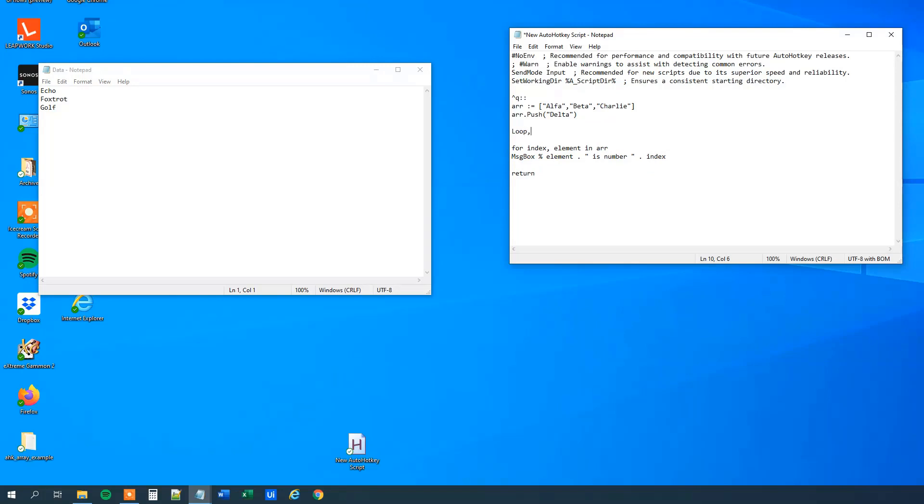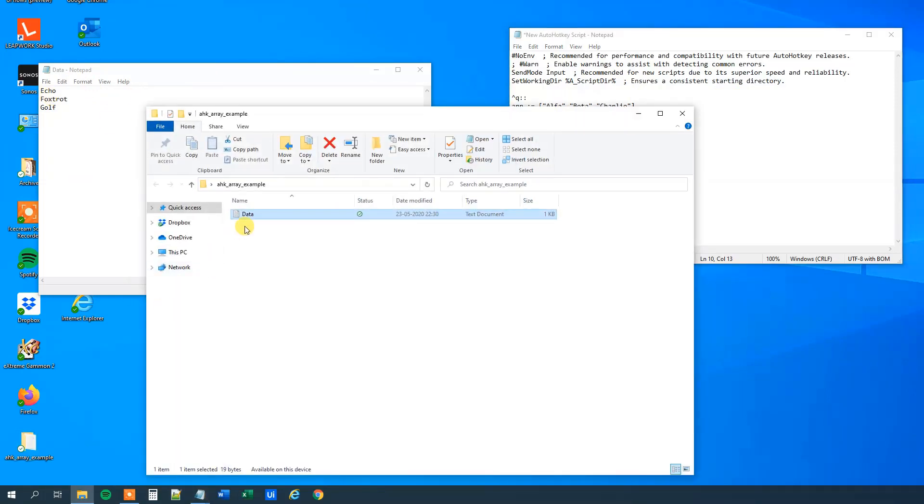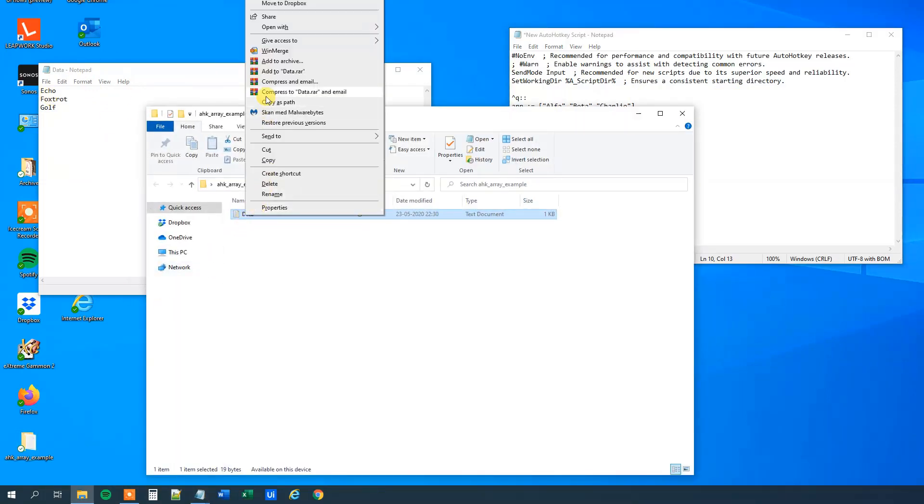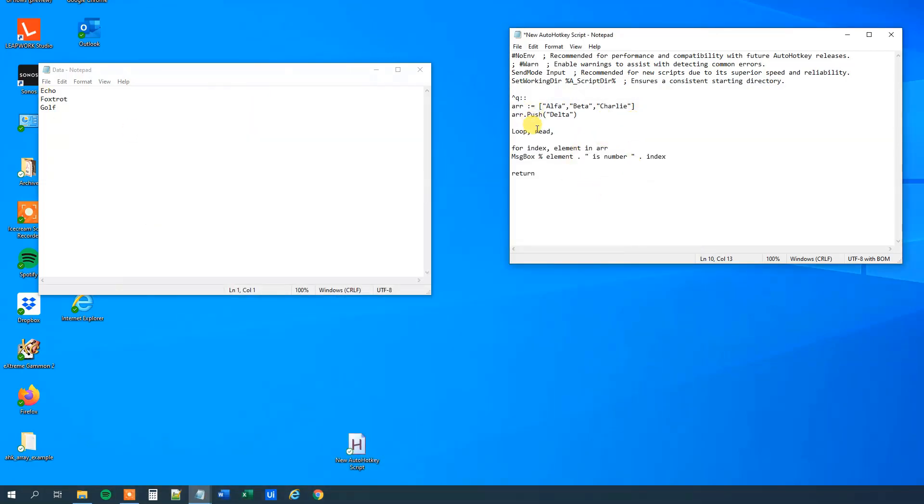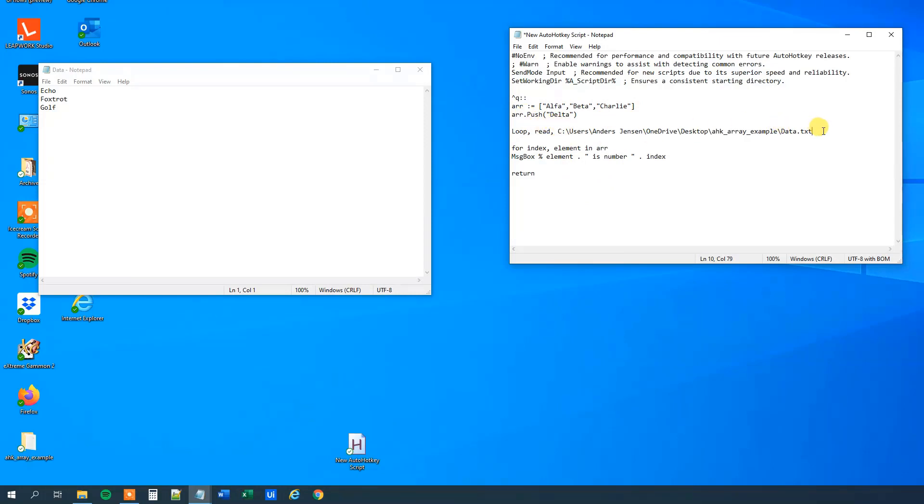And what we want to loop and read through is this file here, so let me go in here, shift right click, and then copy as path, then we'll get the path of this file, because AutoHotkey needs to know where to read, so I'll paste it in. I will remove these quotation marks, and then we can add the next line.